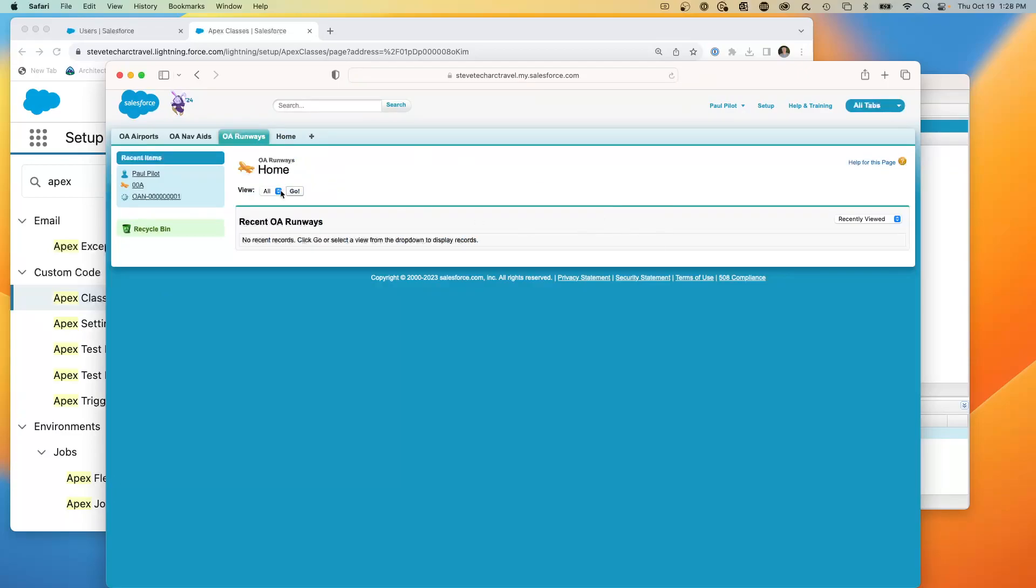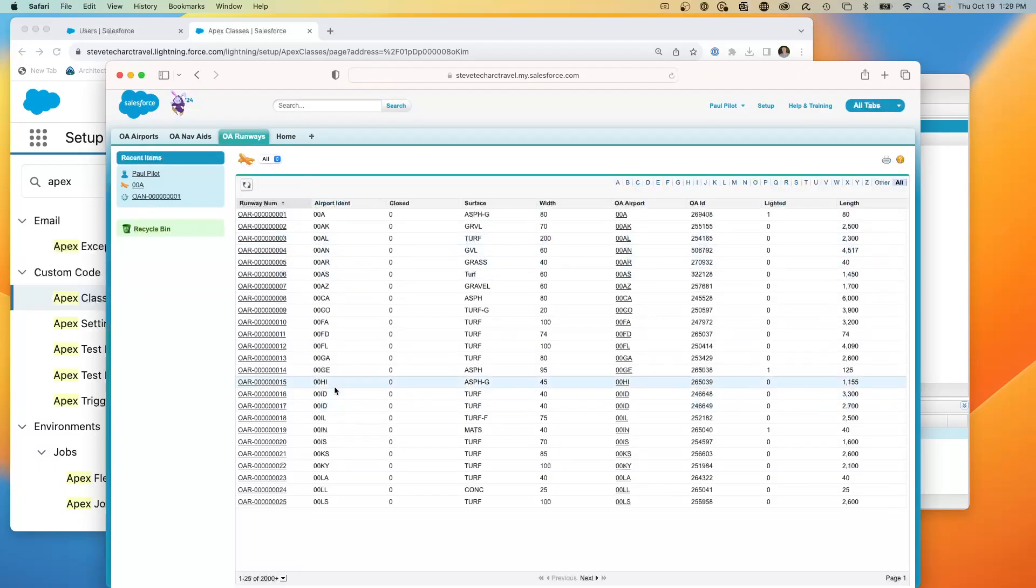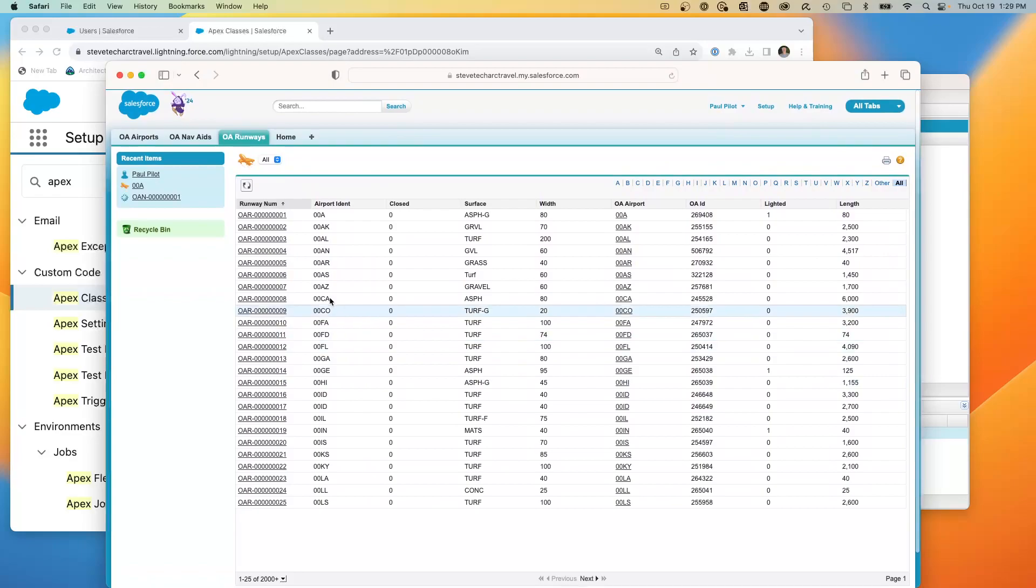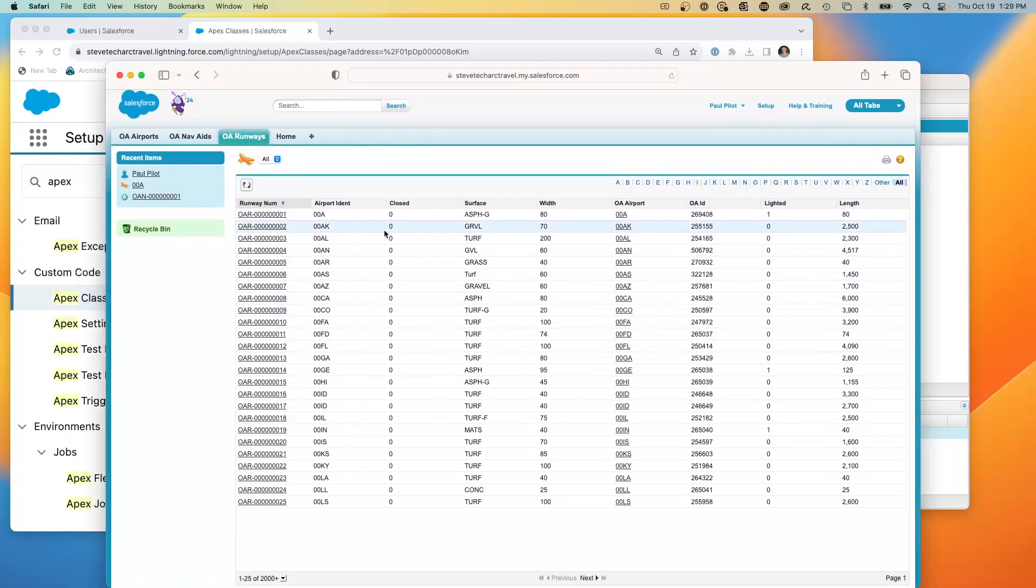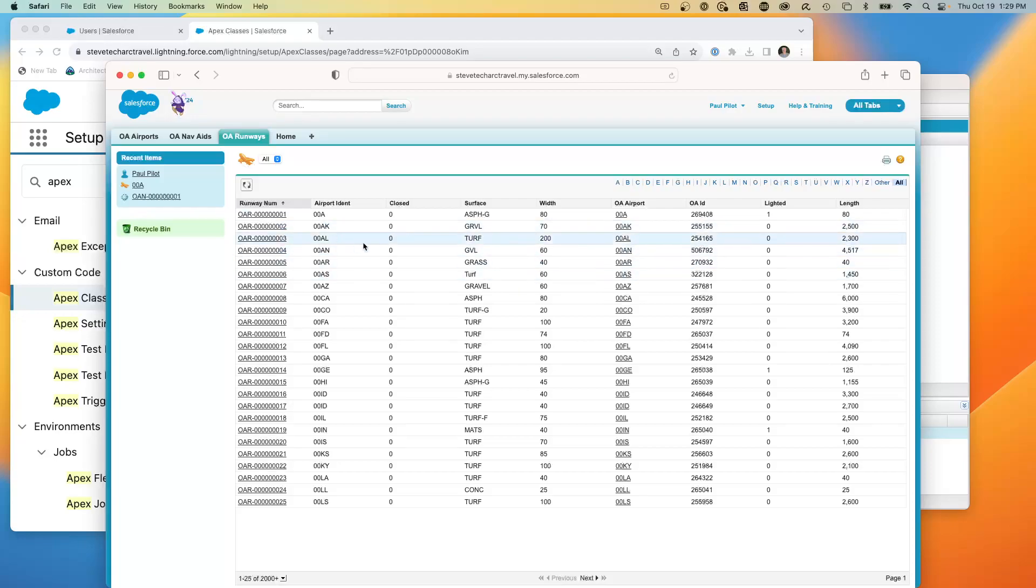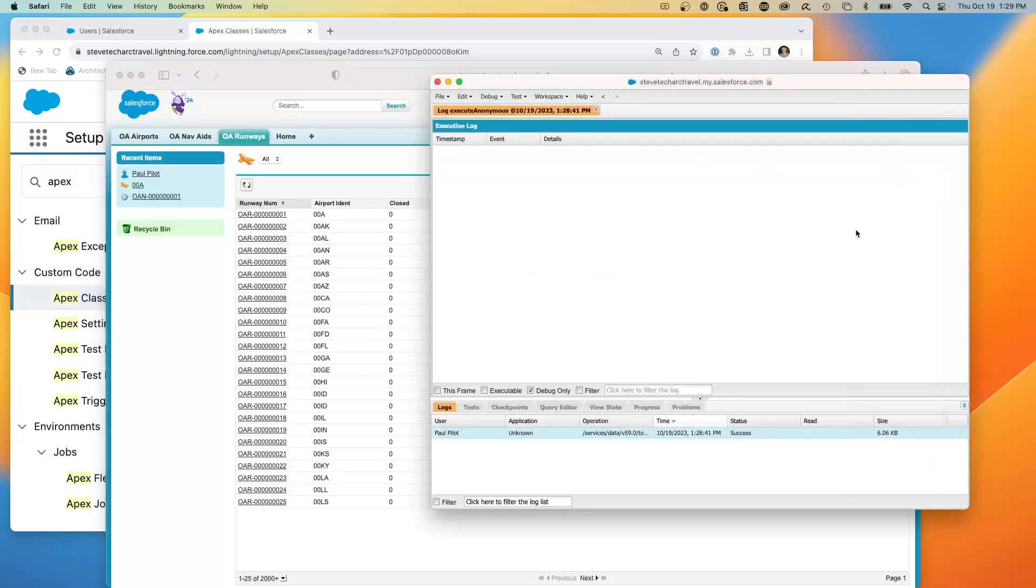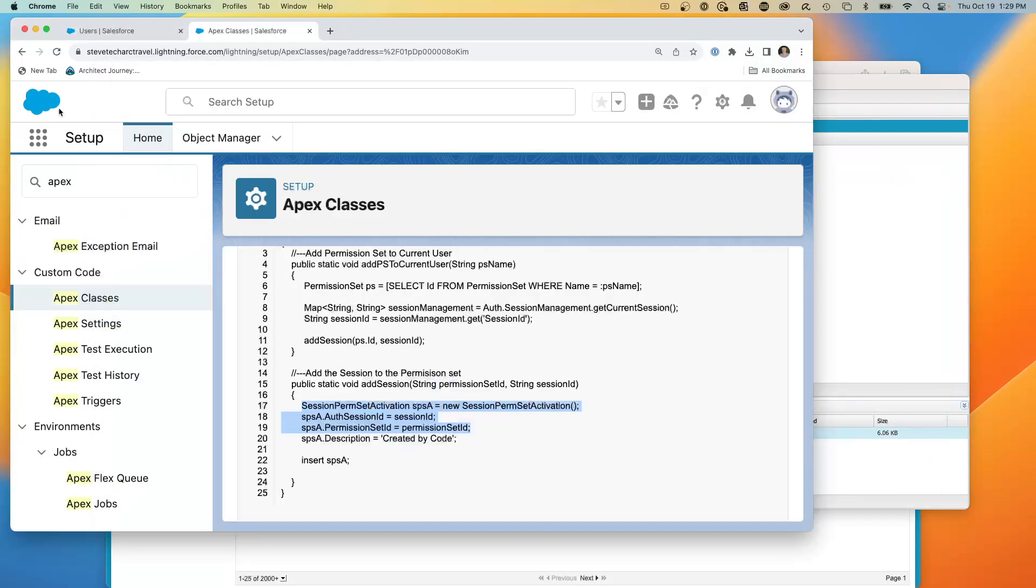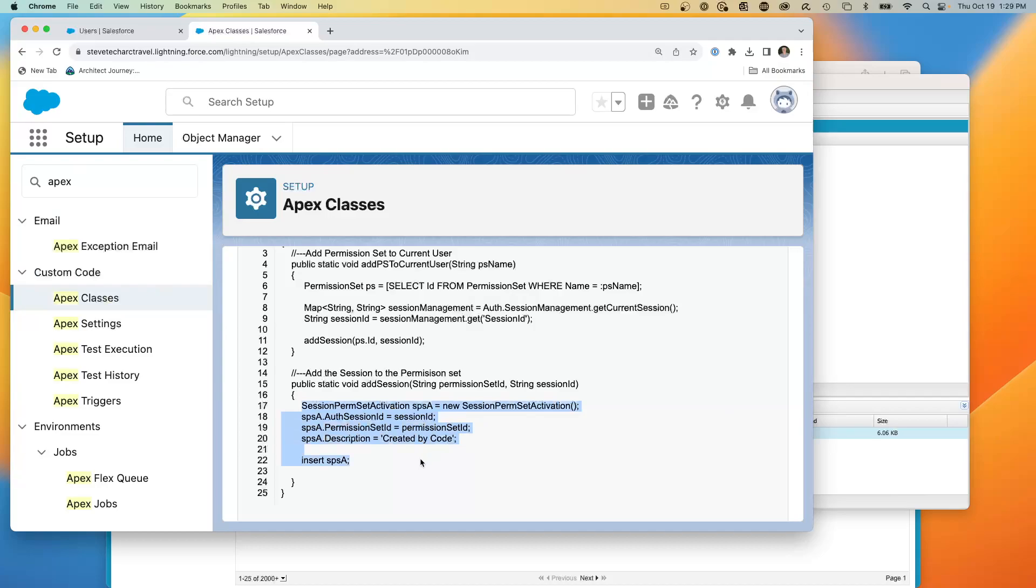And you'll notice that OA runways just became available. And I can now see OA runways and now I can see a whole list of available runways. So that permission set, which had session activation required, was assigned to Paul the pilot, but not enabled. And only when a little block of code fired, and here it is in the admin, when this little bit of code essentially created a new session permission set activation, did that grant that access and turn on and activate that permission set.